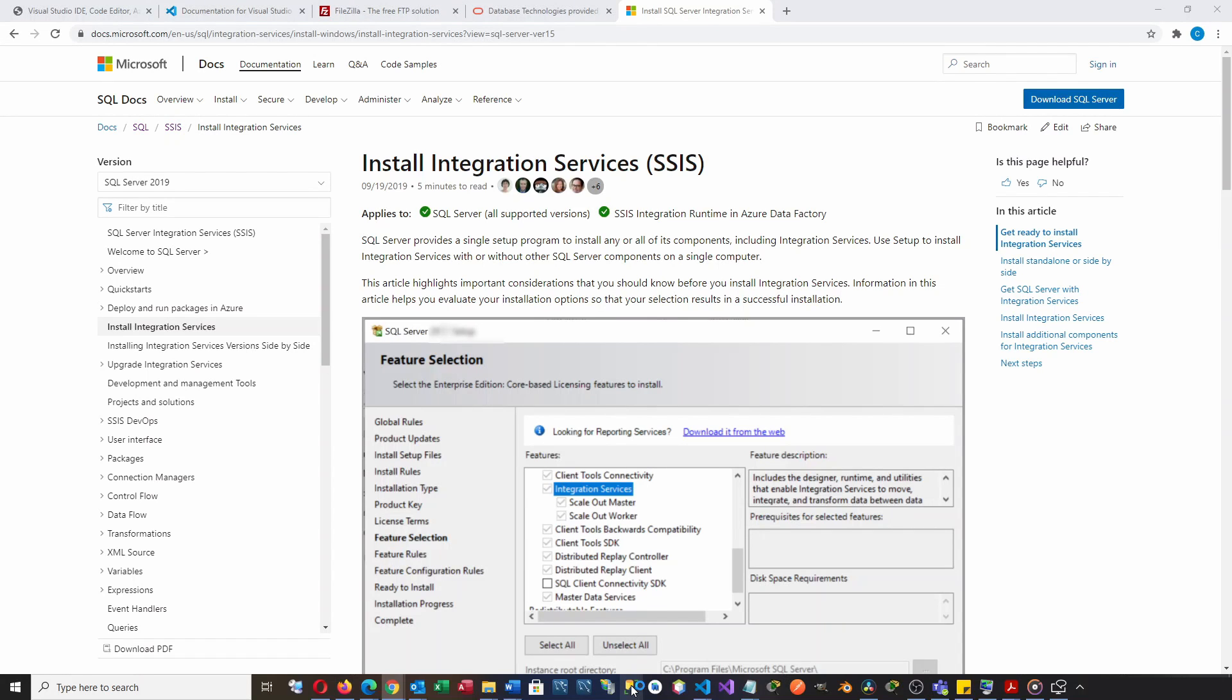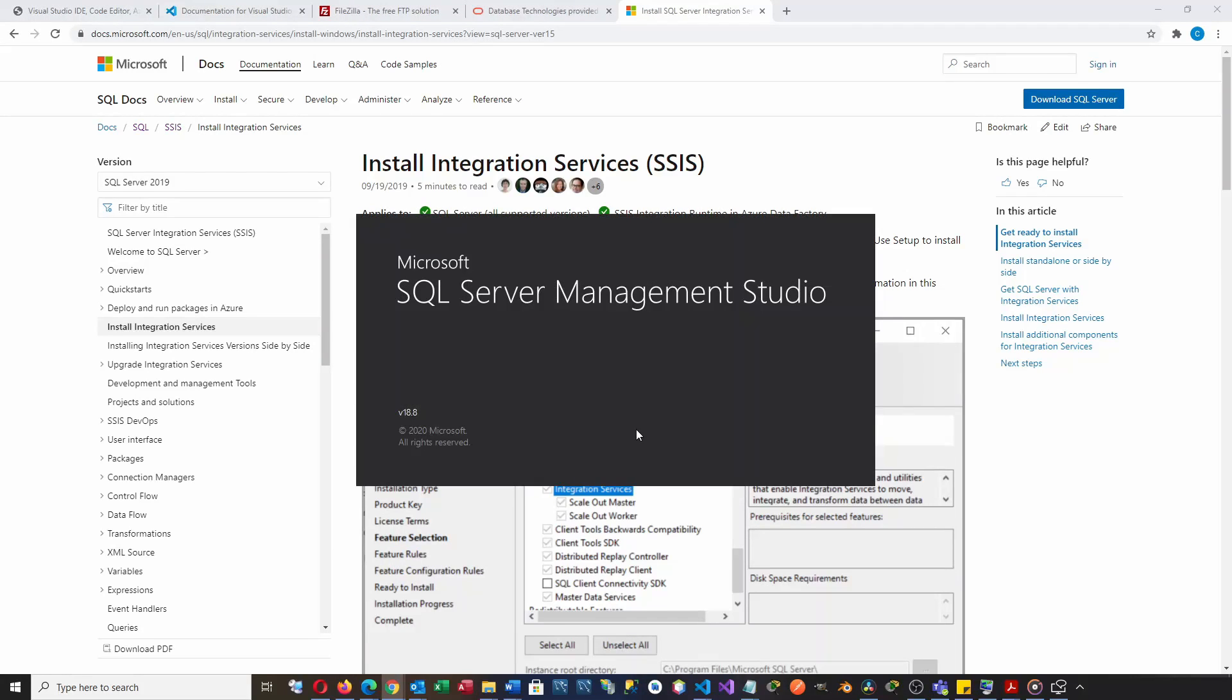Now let's open the SQL Server Management Studio to connect the SSIS service.